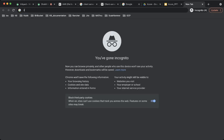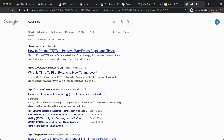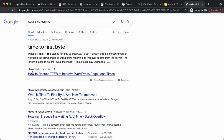Let's google 'waiting TTFB meaning in Chrome' to clarify what this means. The result clearly says: TTFB stands for Time to First Byte — it measures how long the browser has to wait before receiving the first byte of data from the server. So the server is taking significant time to send the response back to the client, which clearly means the maximum time is spent on the server side.